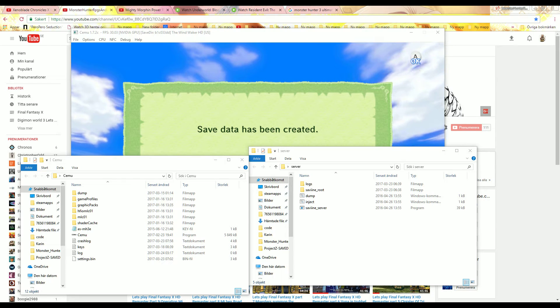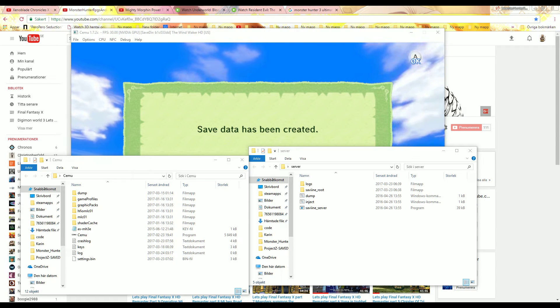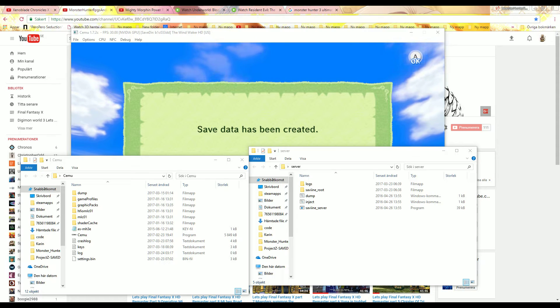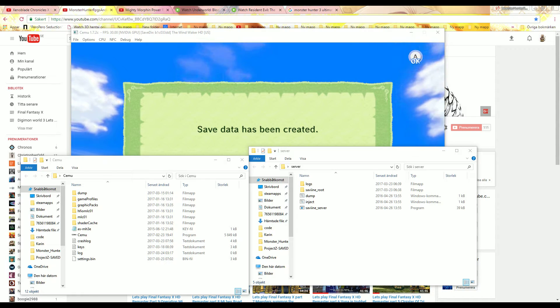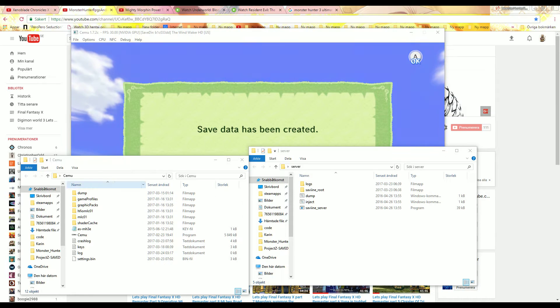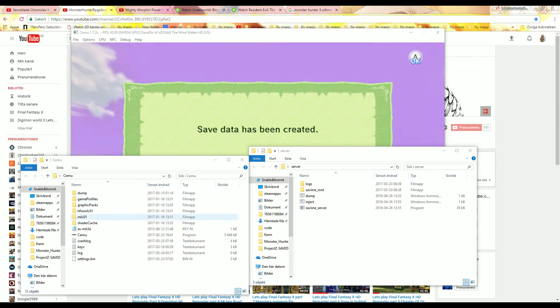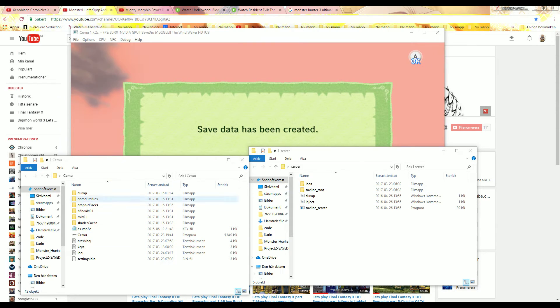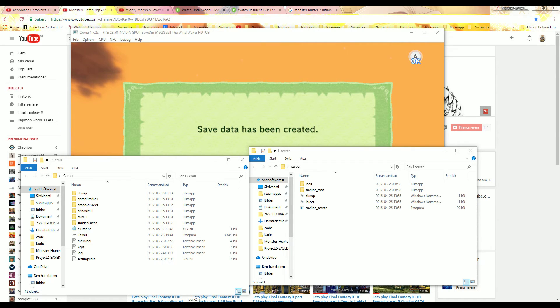Yo guys, so this video is all about - well, it's in the description - but whatever. What this is all about is how to get your CEMU save from your folder into your Wii U, the console, by using homebrew.